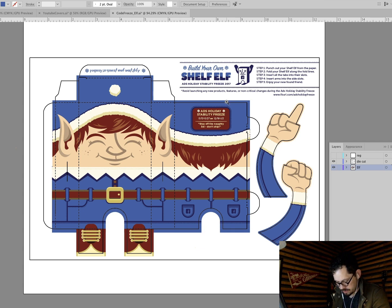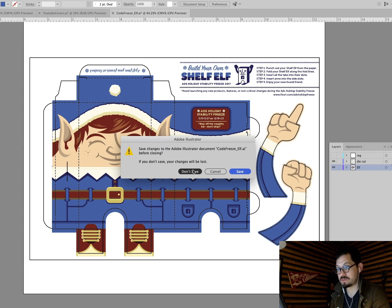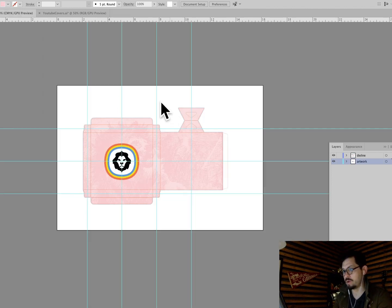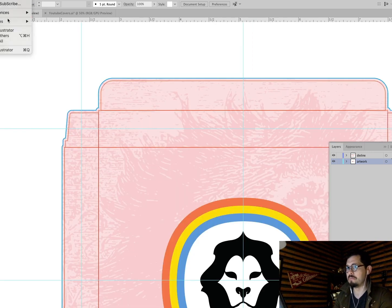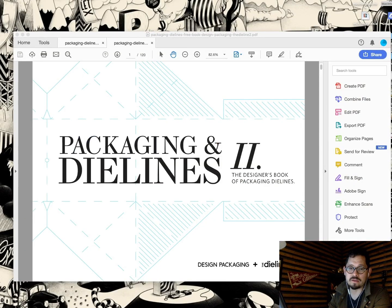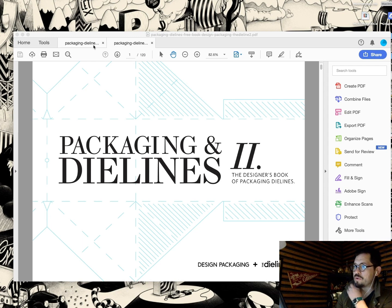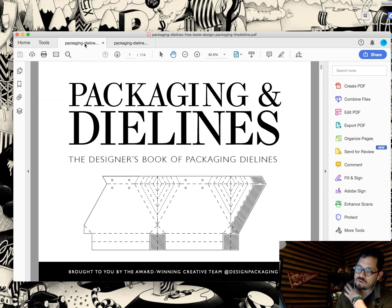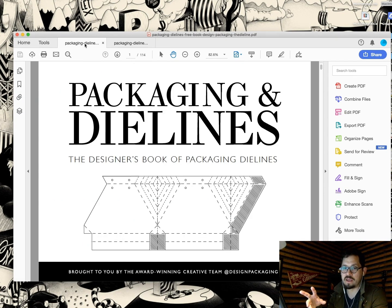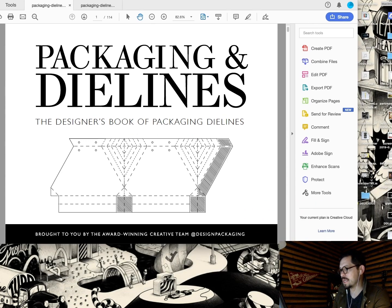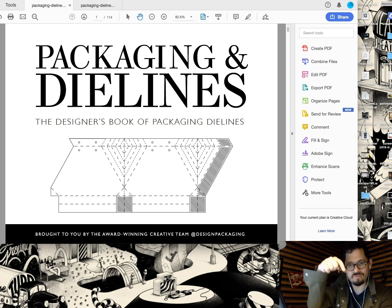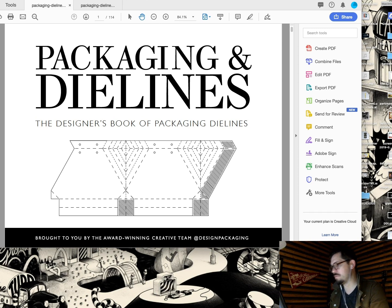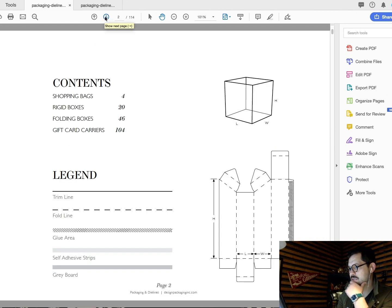So one of the best resources for you out there to sort of get your hand on some dies because, you know, maybe you're not, you know, no one from China is sending you these things and I apologize about that. One of the best resources is the dieline.com. It's a blog. You've probably heard of it, but several years ago they put out two separate books of die lines, free PDFs. I don't know. Google it. Google, actually don't Google it. I'm going to have a link in the description. But these are really great. They have, they typically have three or four different kinds of package die lines, shopping bags, rigid boxes, folding boxes, gift card carriers.